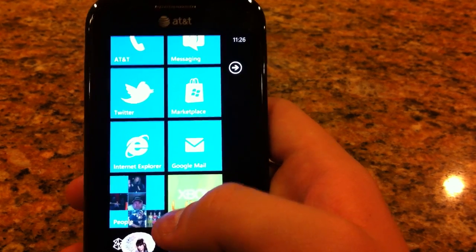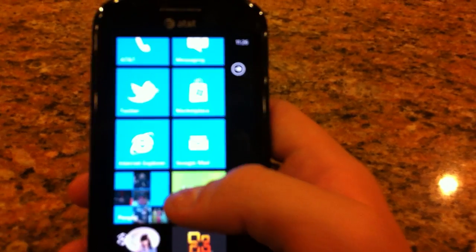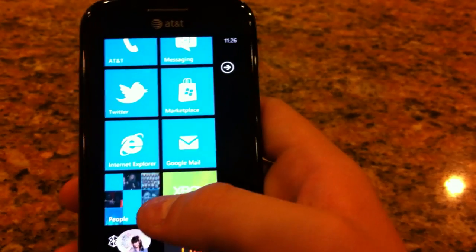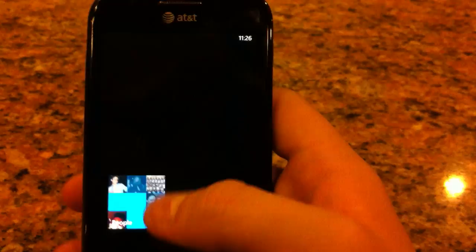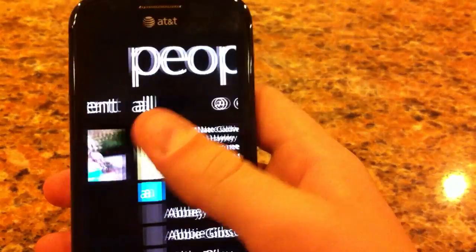Hey guys, this is Jay with Much Appier, and I'm going to be showing you the People Hub right now today.